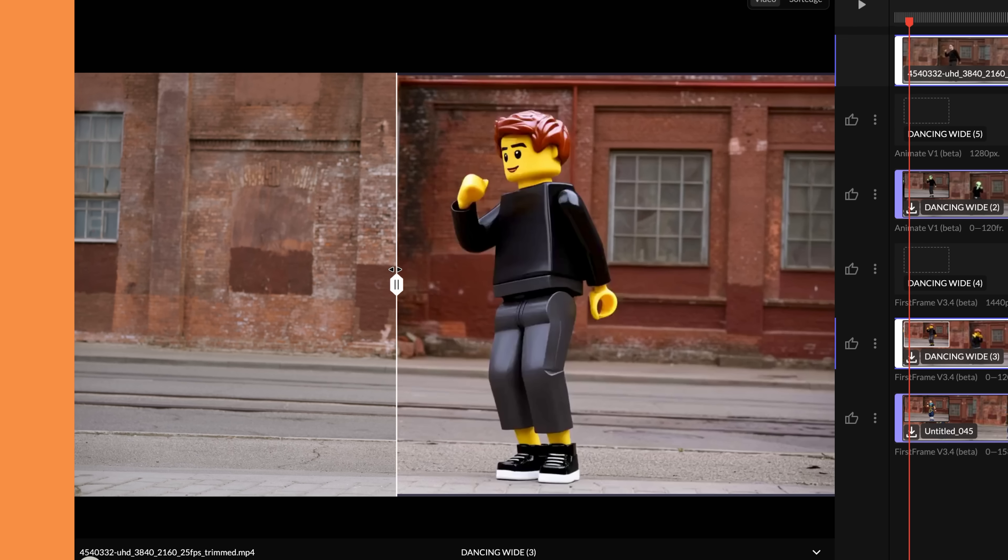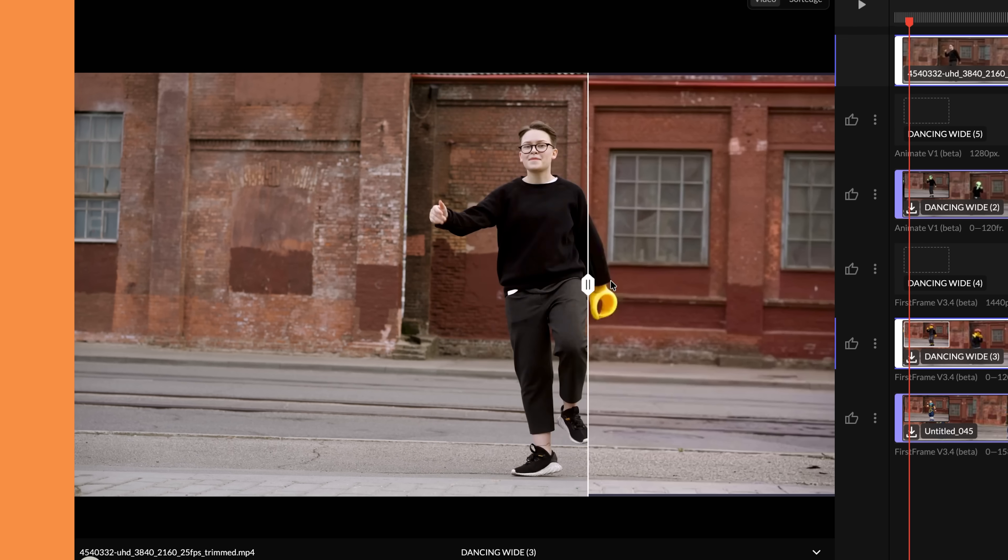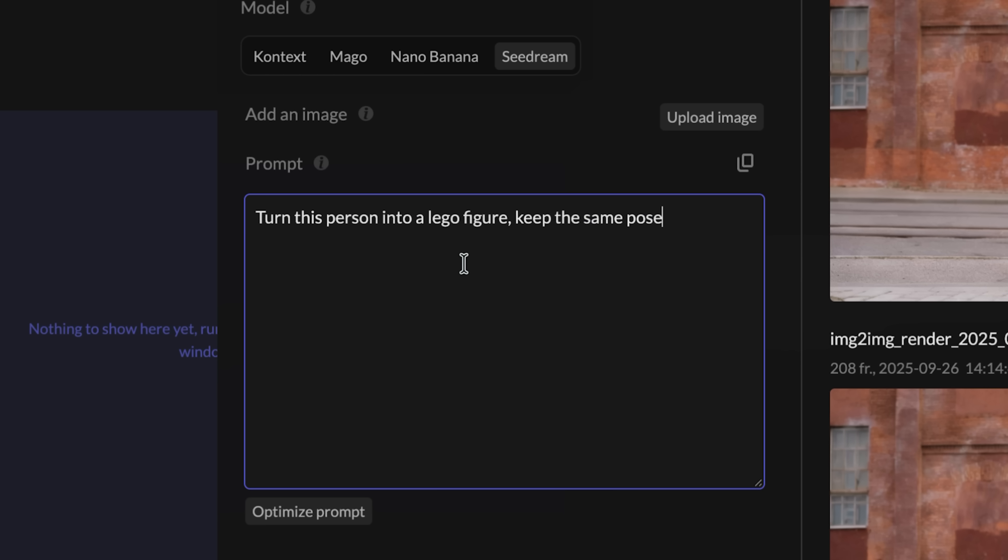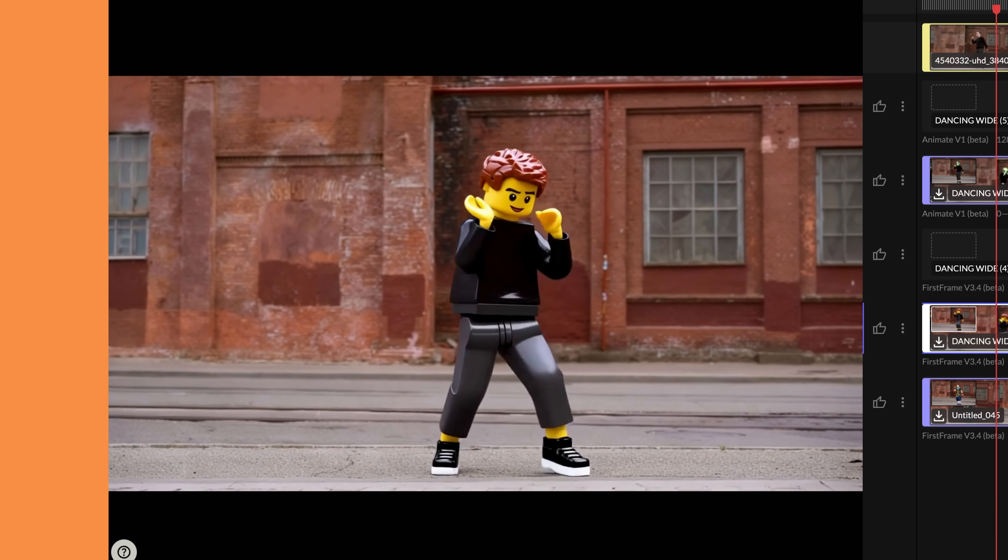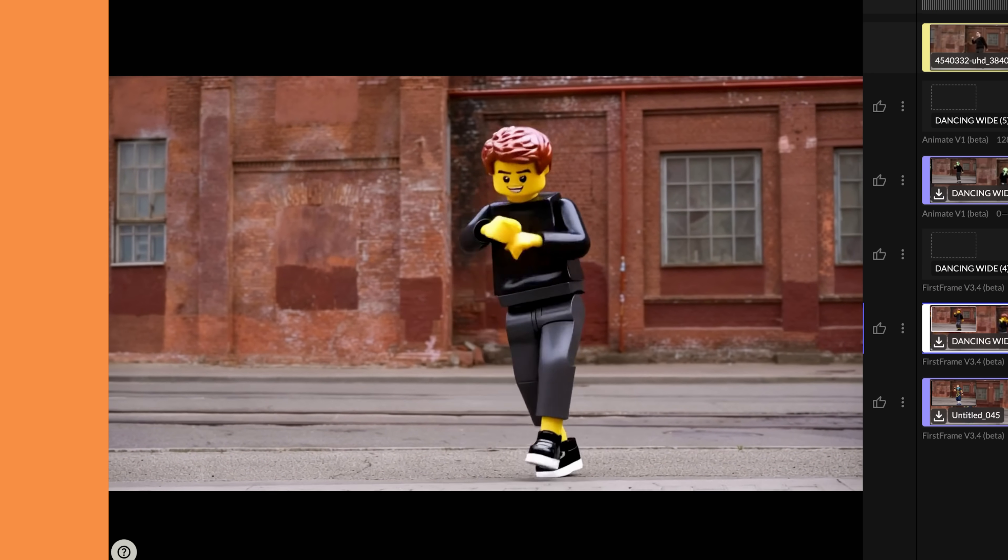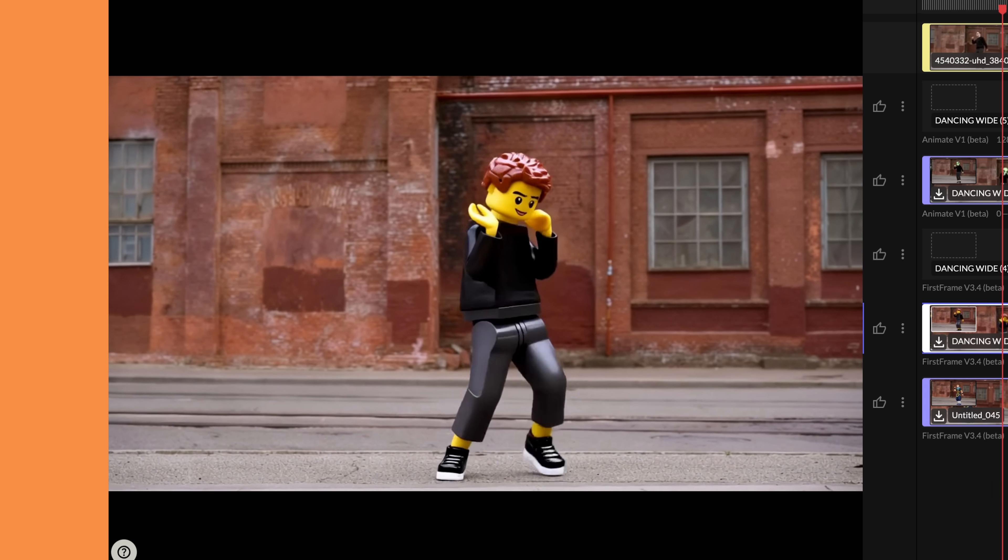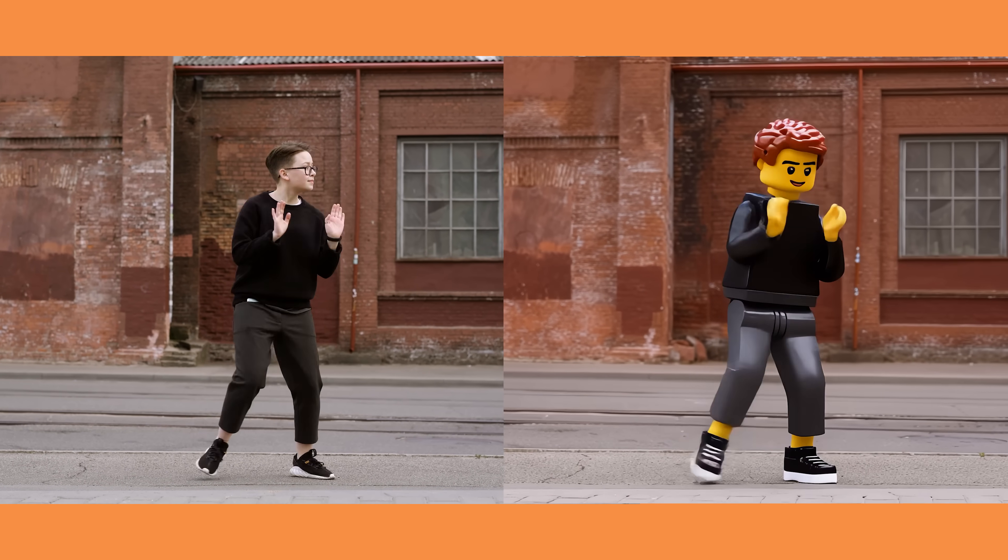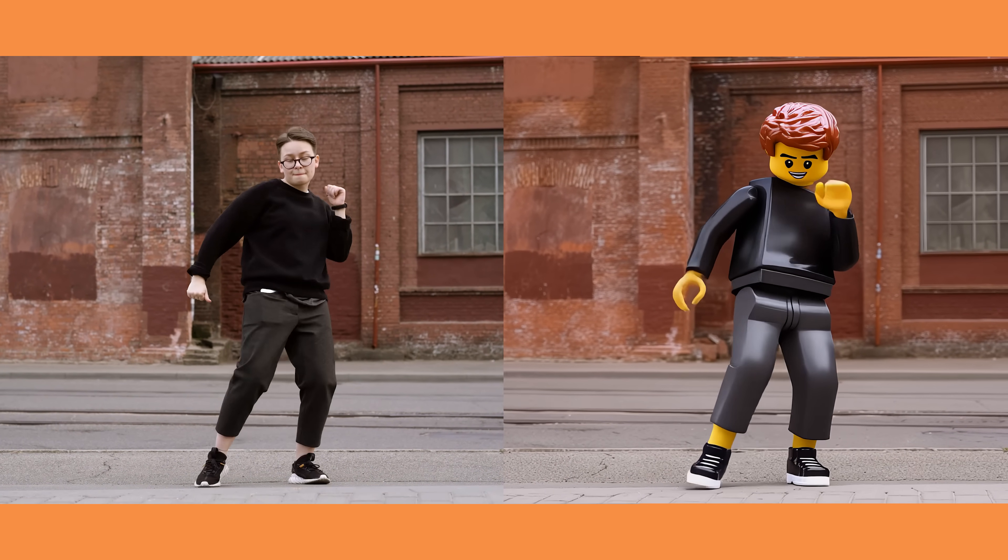Now let's have a look at character replacement. I'll show you a few examples. For this video I turned them into a Lego figure. In the image editor I used cdream and I put into the prompt turn this person into a Lego figure. Keep the same pose. The image looks awesome. I'm really impressed with the finished video. It did an amazing job at keeping that Lego look throughout the whole video. When compared to the original the movement is spot on.